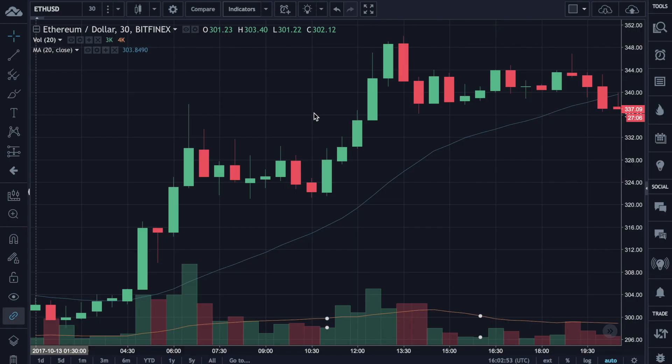Let's look at the price chart in order to figure out when our strategy makes money and when we lose money. Currently, I am using an Ethereum against US dollar chart from Bitfinex with a 30-minute time frame. In the upcoming videos, we'll use a backtesting process to figure out what is the best time frame for our trading bot, but for now let's use the 30-minute time frame.